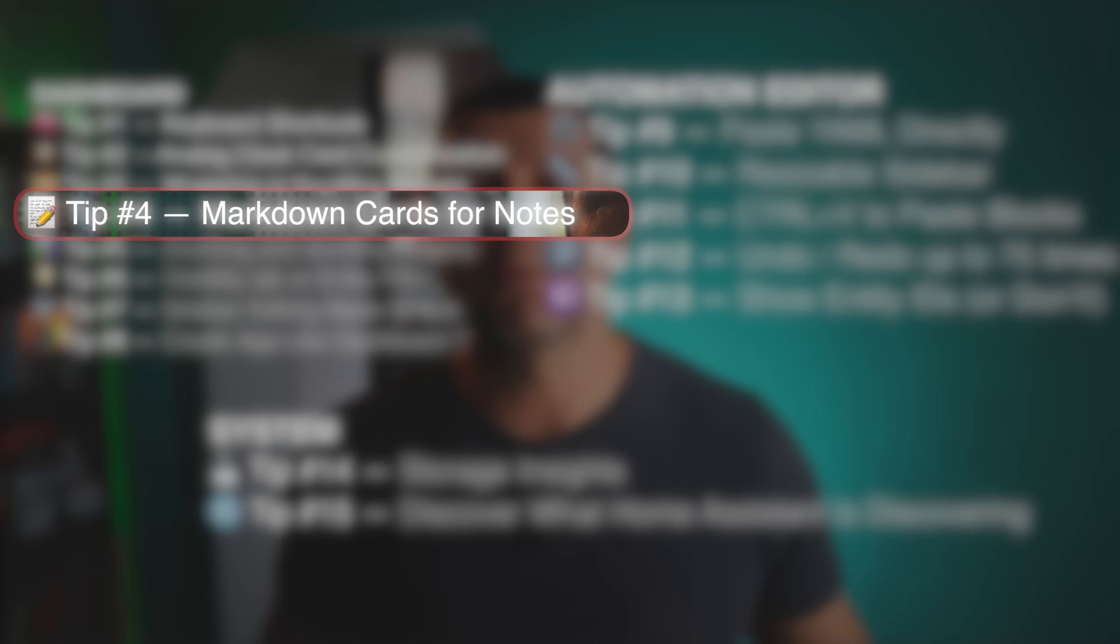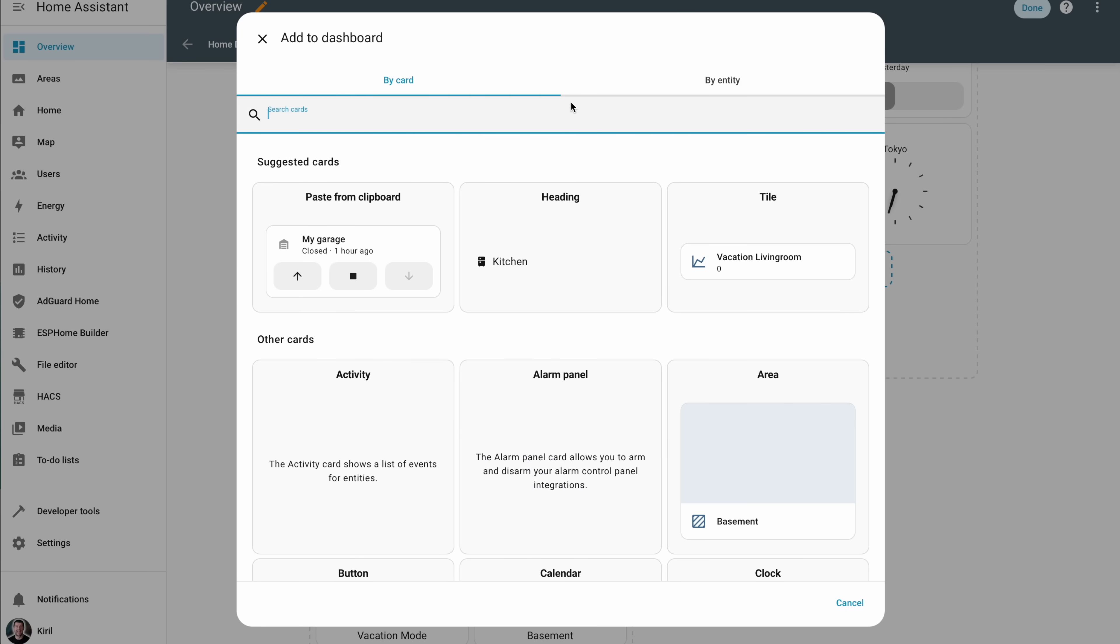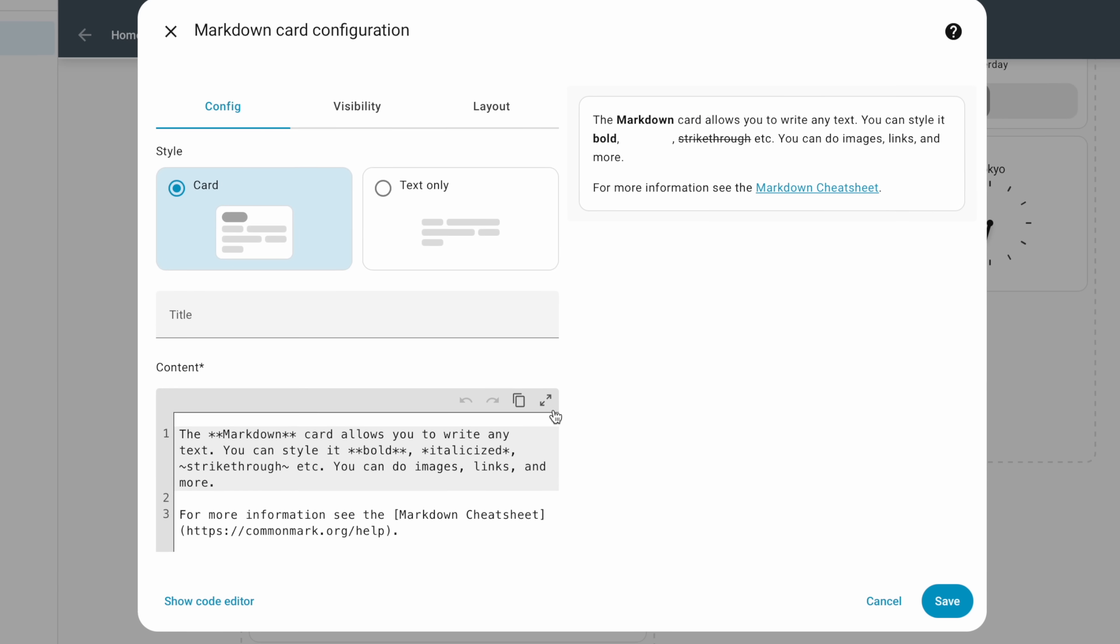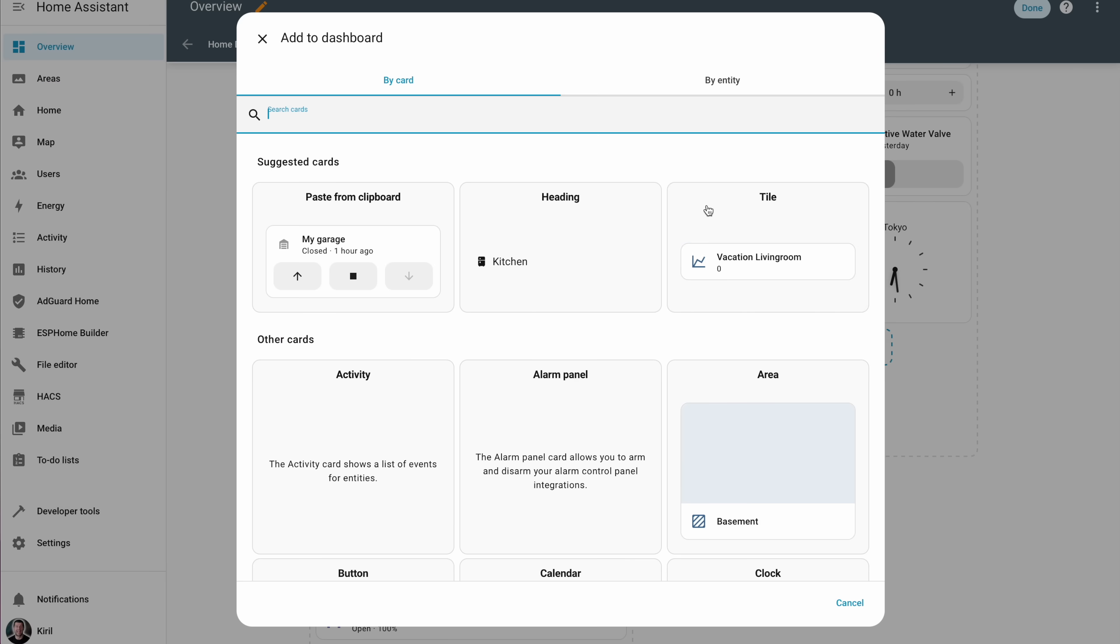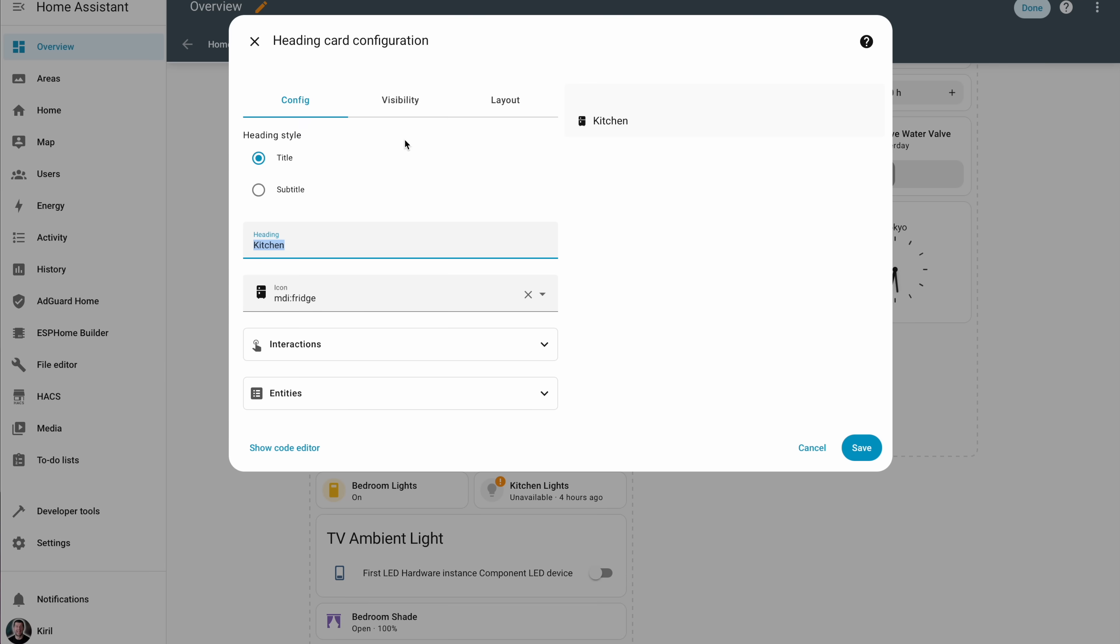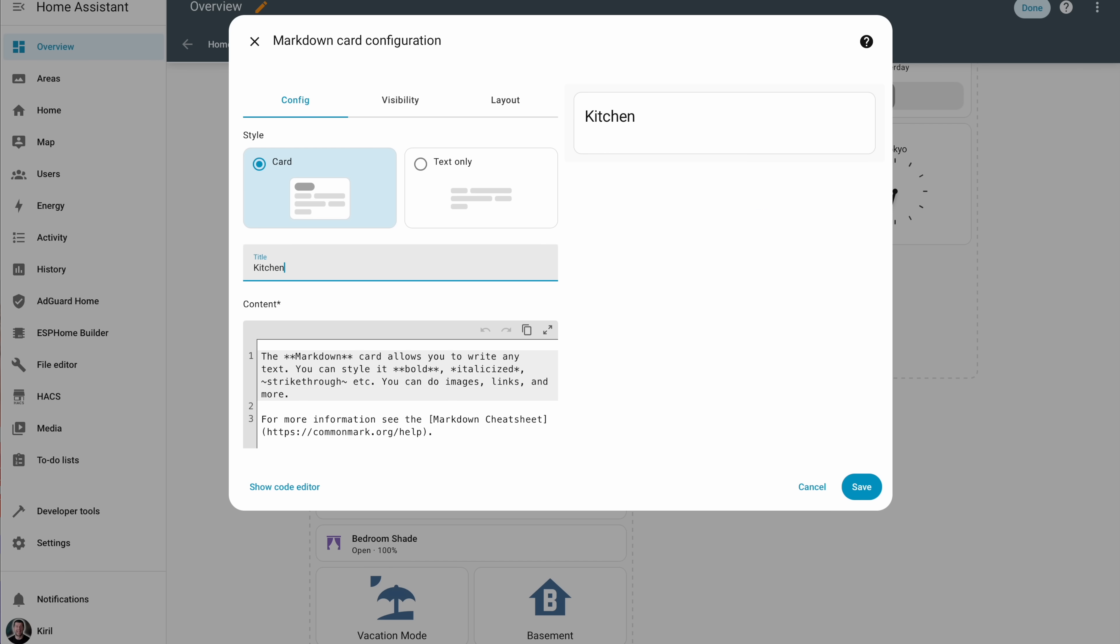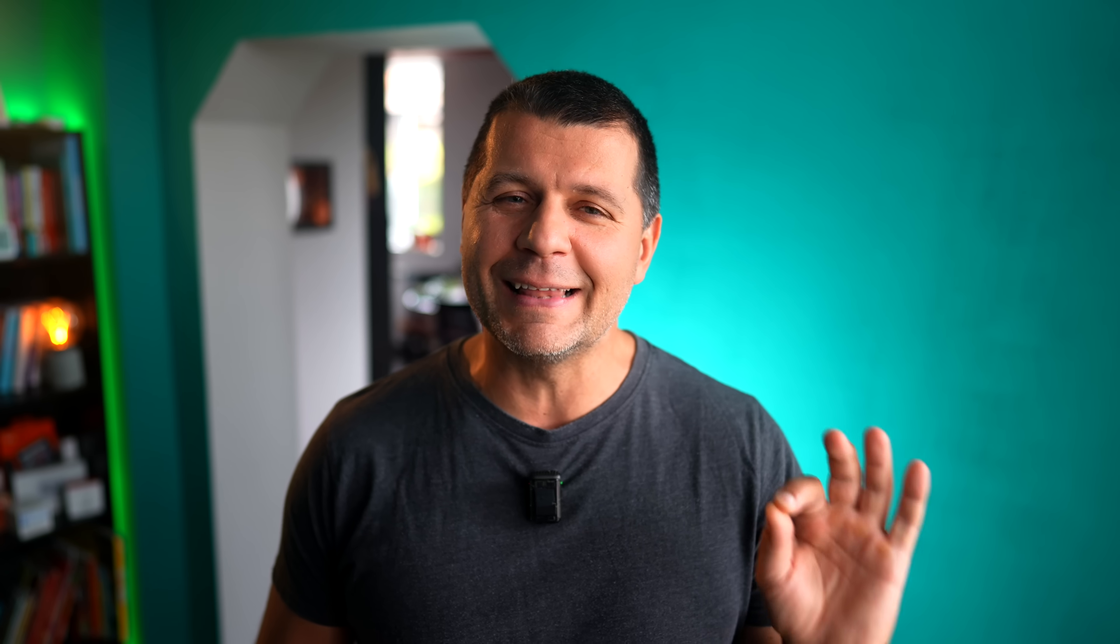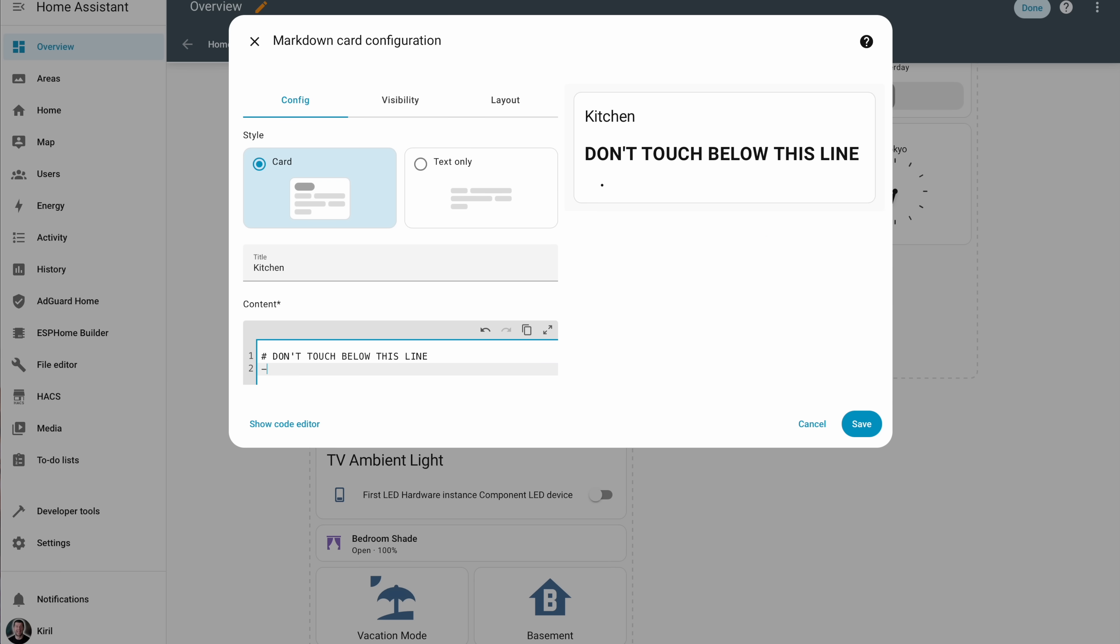And speaking of making a dashboard look better, the next one will literally let you write on it. Next top tip will literally make your dashboards feel more labeled and organized. Do you know that you can use a markdown card for section titles or quick notes? I know I can do similar things with heading card, but with markdown card I can style the text I want. I can add links, images, and more. There is even a markdown cheat sheet that can help you do these tricks fast and easy. And last but not least, markdown cards are a great way to leave little friendly 'don't touch below this line' notes to your family members.